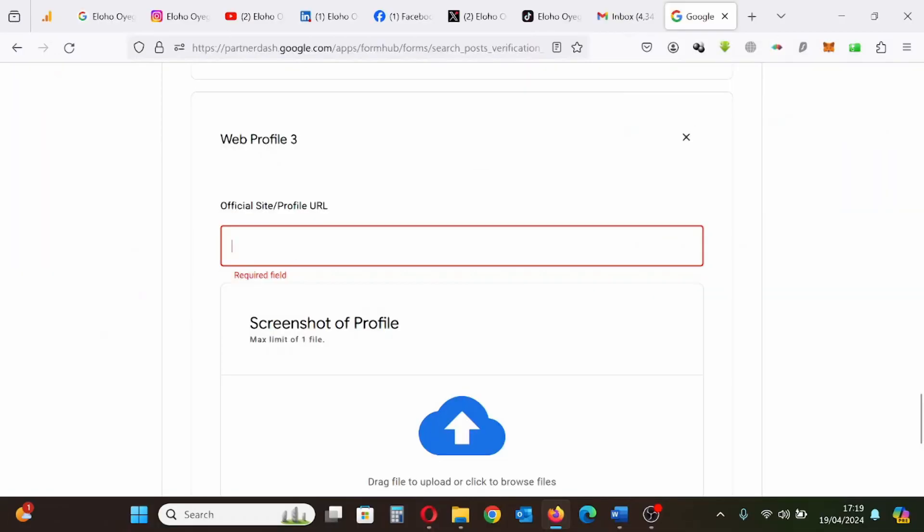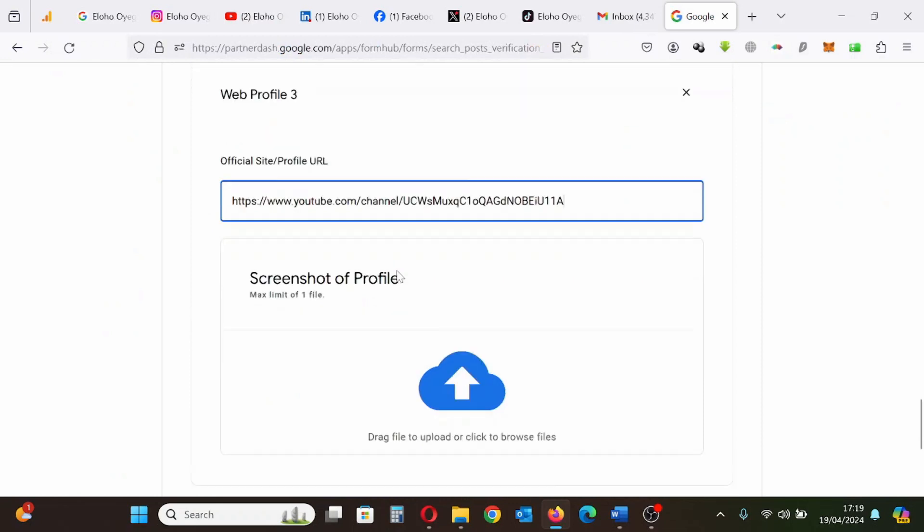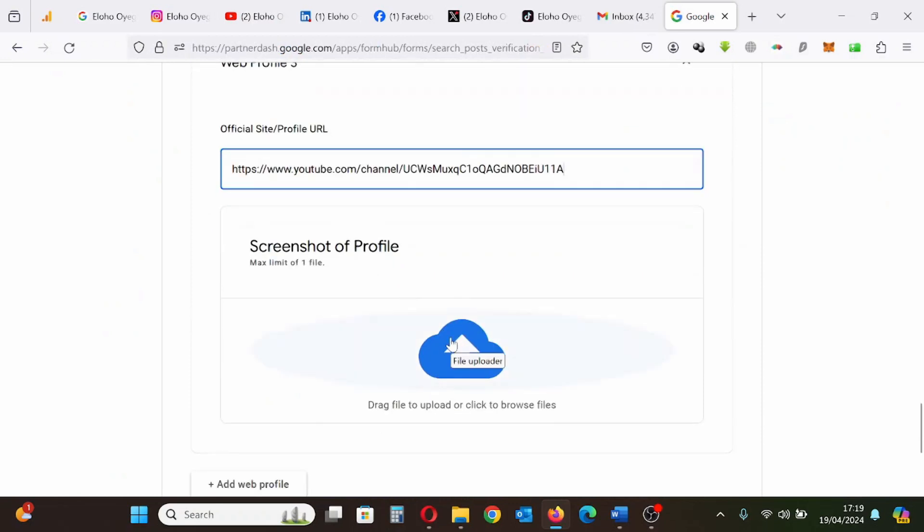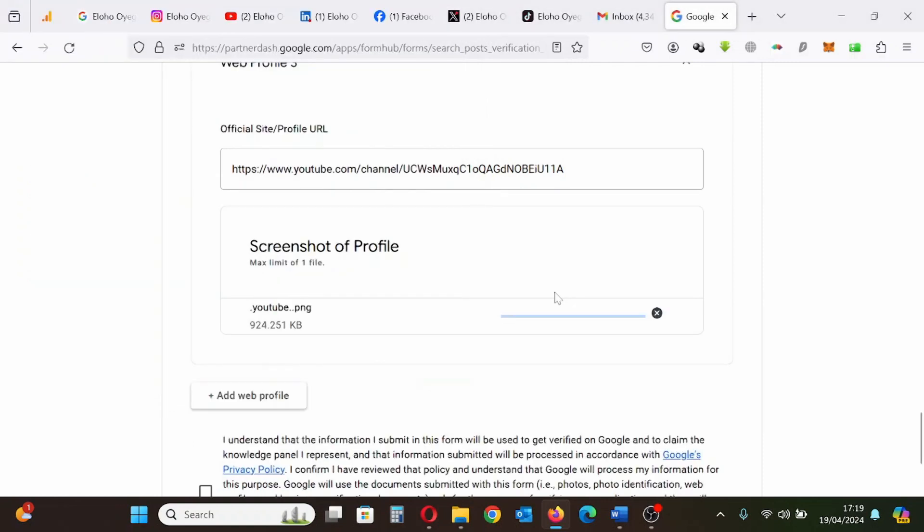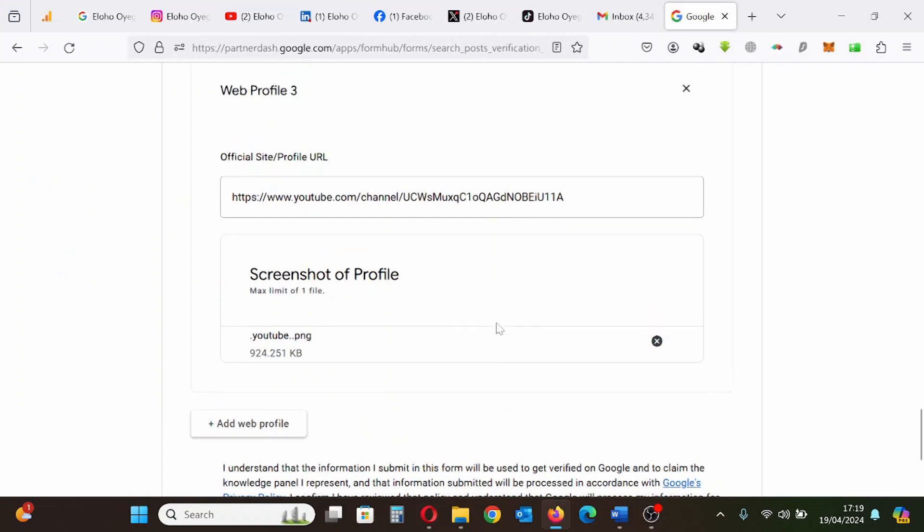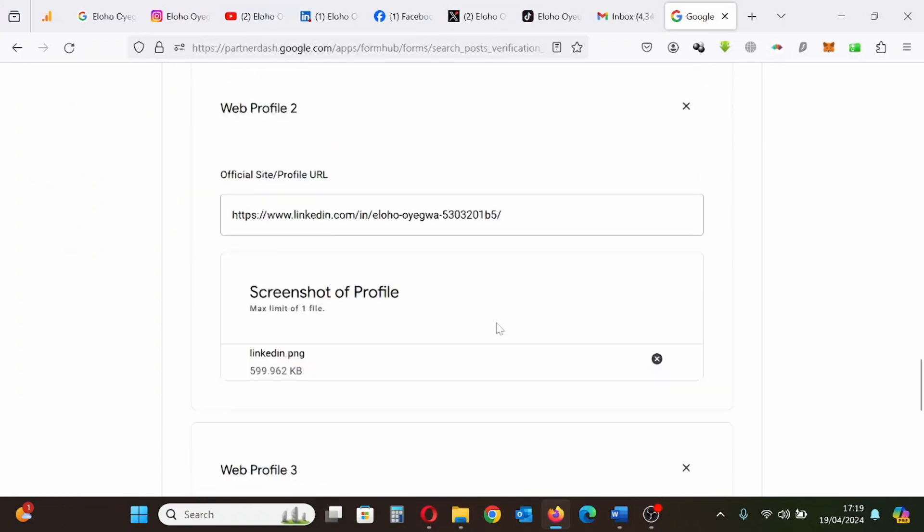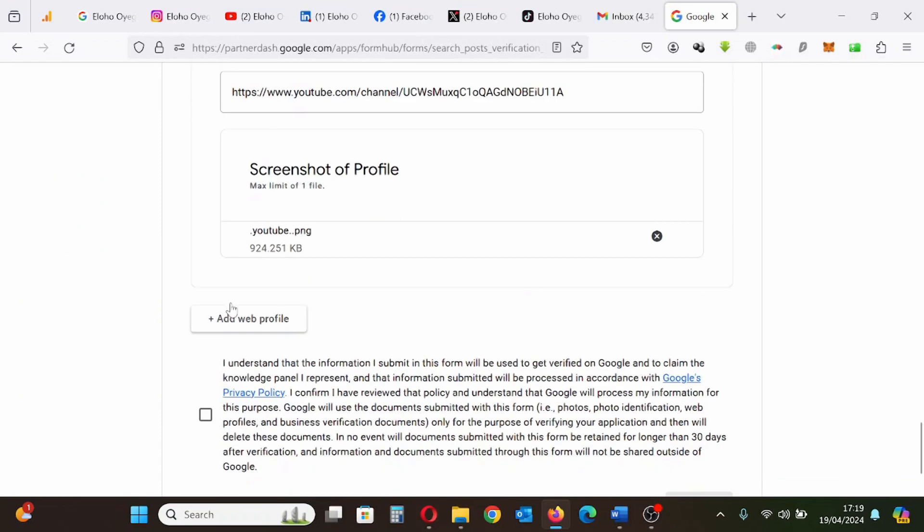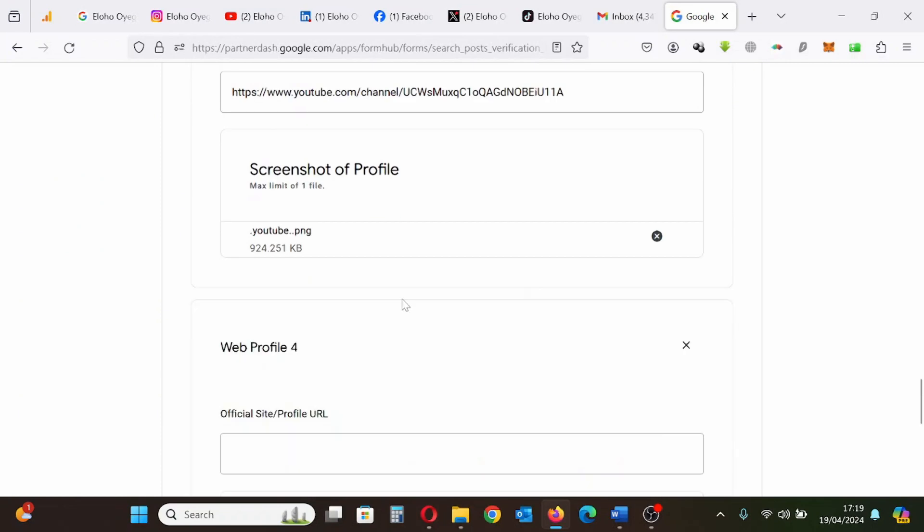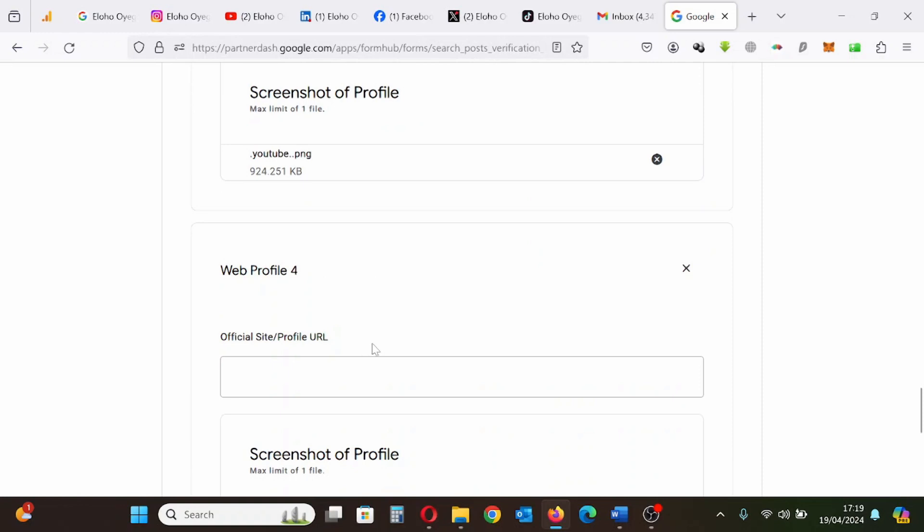Next, I'm going to upload and paste the link to my YouTube channel. I'm uploading the screenshot of my YouTube channel and I pasted the link. Now I'll add more social media profile links.